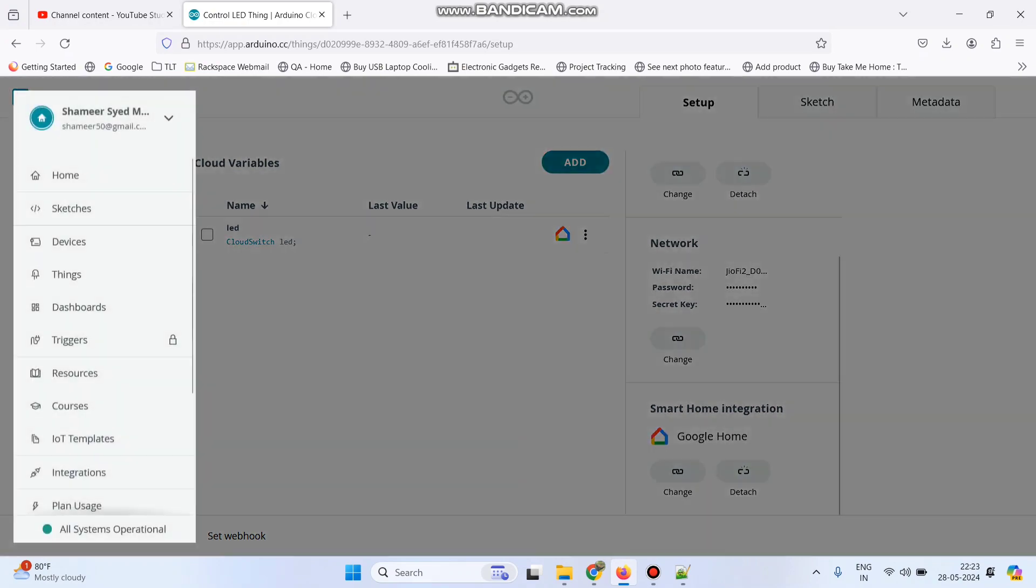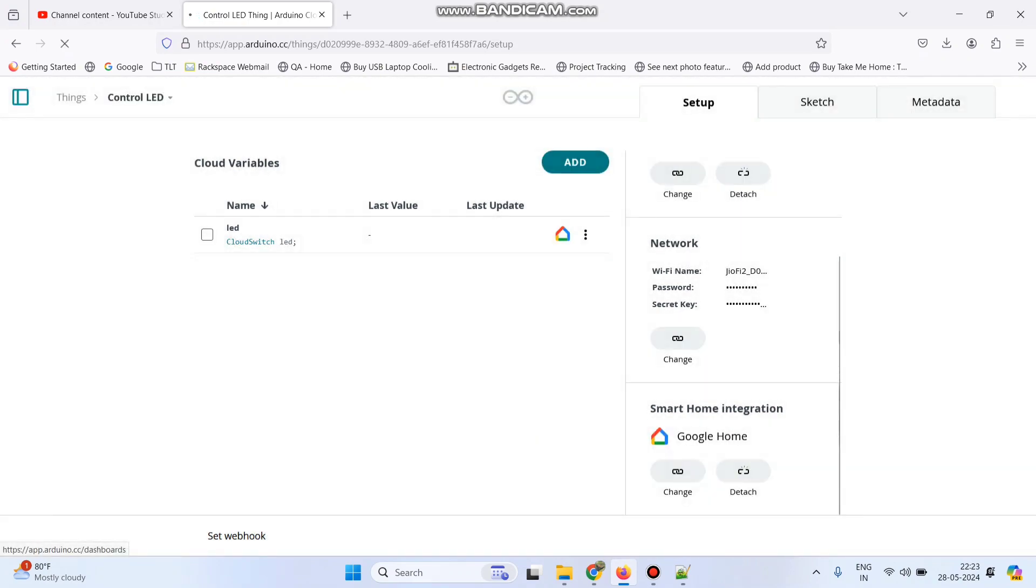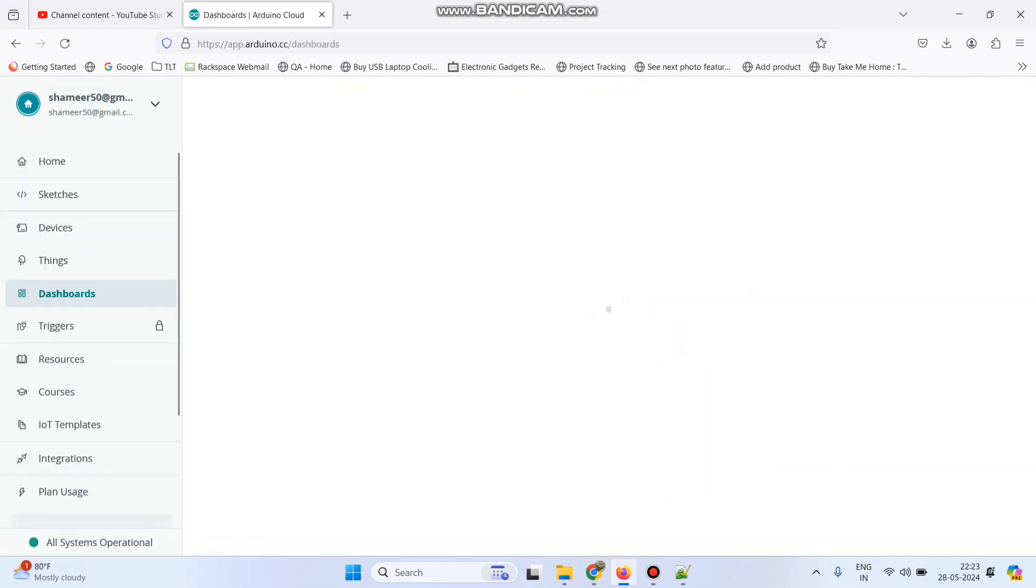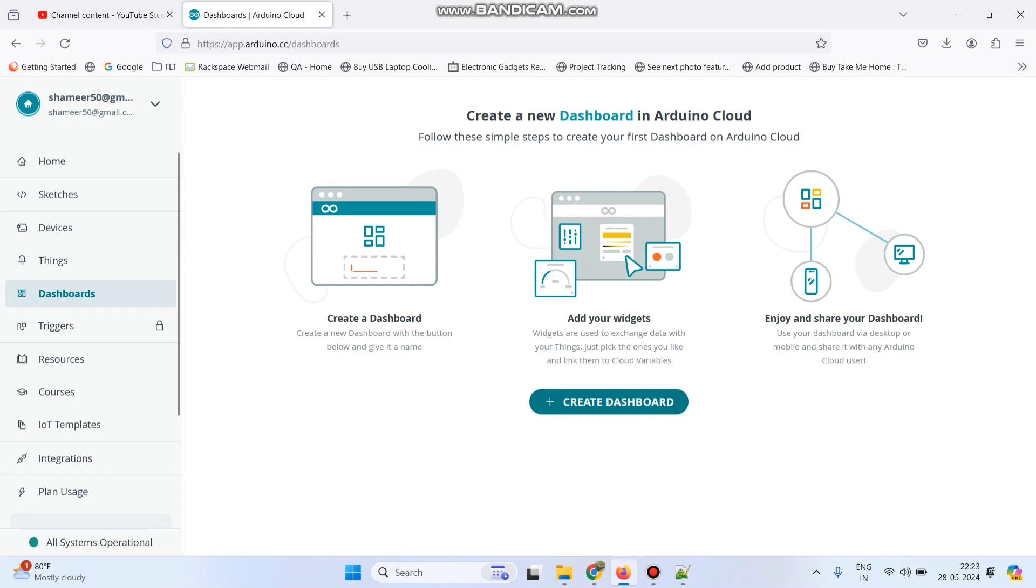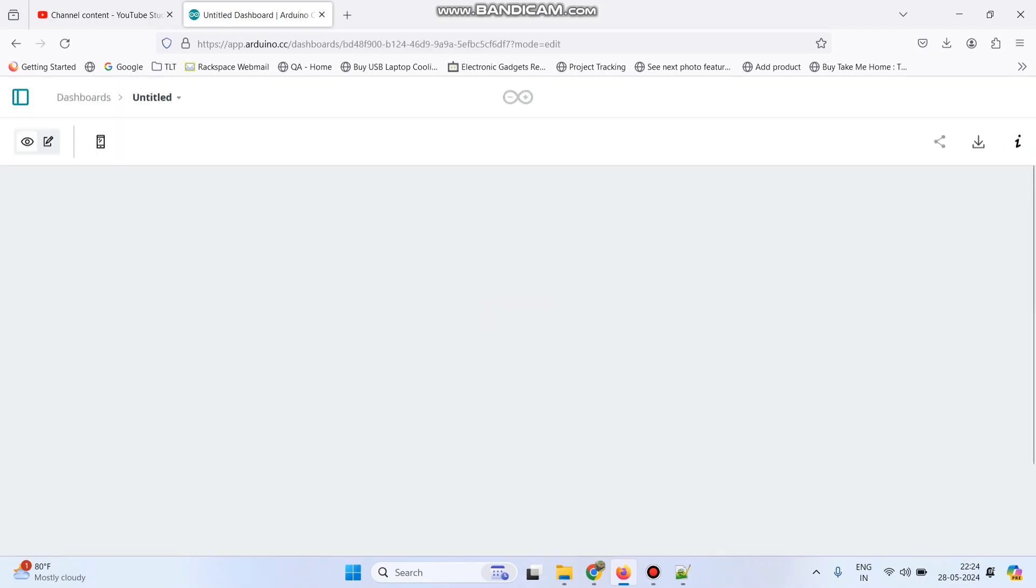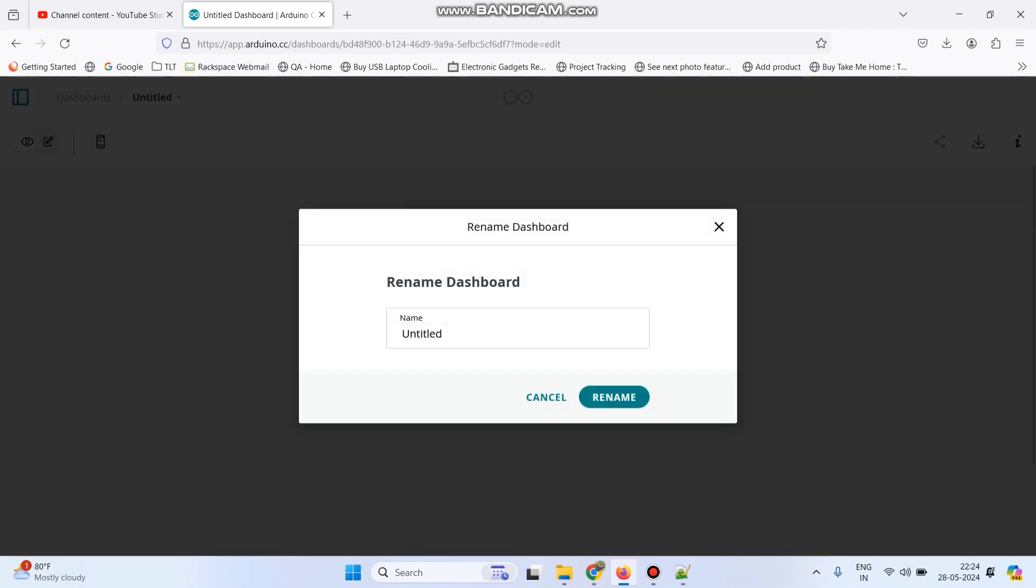Now select this menu and go to dashboard. Here click create dashboard. Now we can rename this dashboard. Here also we can give the name as control LED. Click rename.